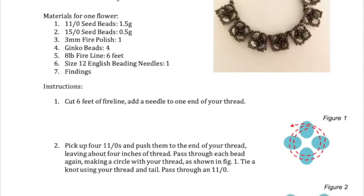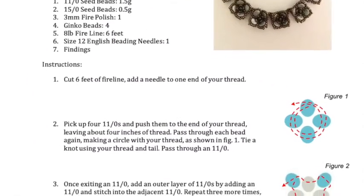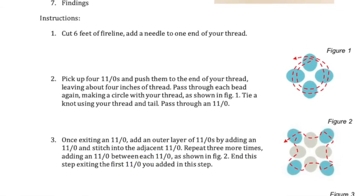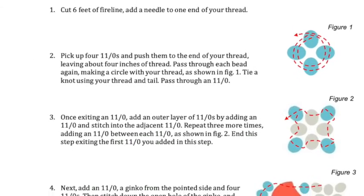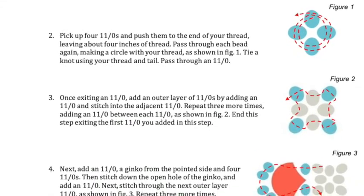Plus, our step-by-step instructions mean that even after the class you can make the project over and over again.